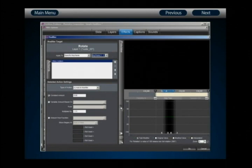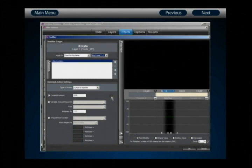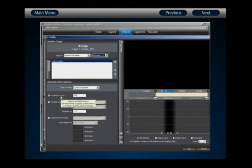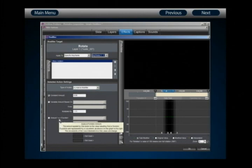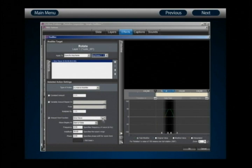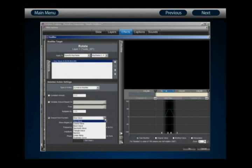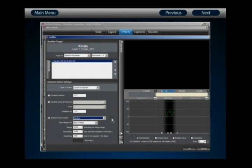We need to configure an action that creates the erratic shaking you see when a dog dries off. A variable amount would require another layer, and a constant amount is unchanging, so to create a random-looking shake I need to use Amount From Function. The key function here is random — choose a random function to generate unpredictable motion. The waveform has updated to reflect this, and if I preview it, the layer abruptly bows to the right as part of the shake — but that looks nothing like a dog shaking.